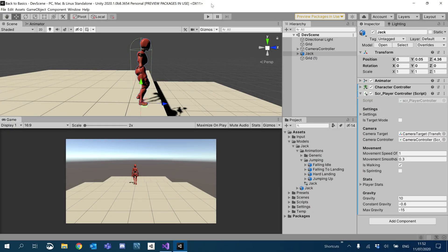Hey guys, welcome to another Unity Tutorial. Sorry for the absence recently, I just haven't really been feeling well. But I feel a bit better now, so I'm quite keen to continue. I'm just going to continue with episode 2. The last episode we added some gravity. This episode we're actually going to use our jumping animations.